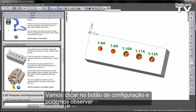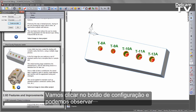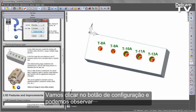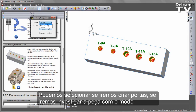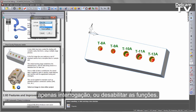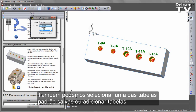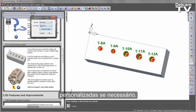The first thing I'm going to select is the Configure button, and you'll notice in this case we have several parameters that we can control. We can choose whether we're creating the ports, whether we're investigating the part with the Query Only mode, or disabling the functions. We can also choose any of our standard tables that we've got saved, or you can add your own custom tables if you wish to do so.